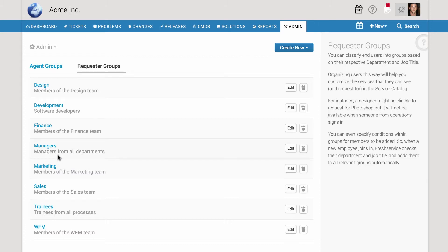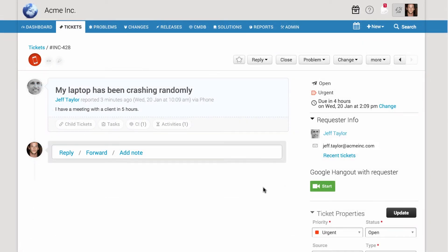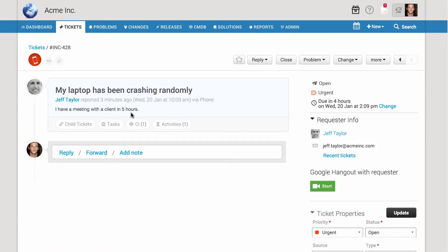It's important to prioritize tickets to keep the business running smoothly. So, when the CEO's laptop crashes just hours before a client meeting, fixing it is obviously your top priority.